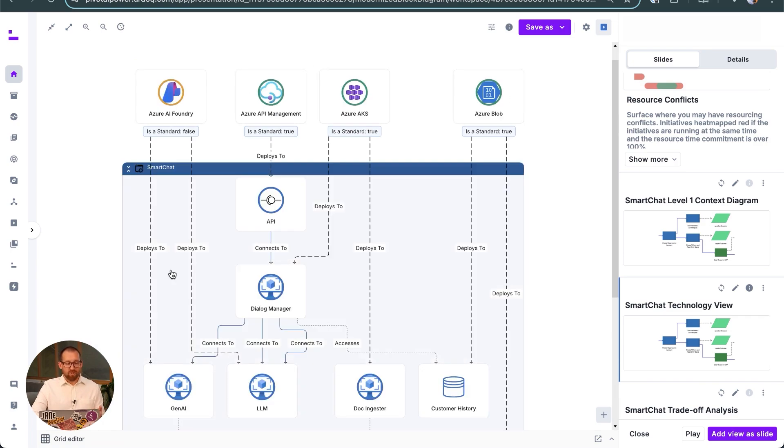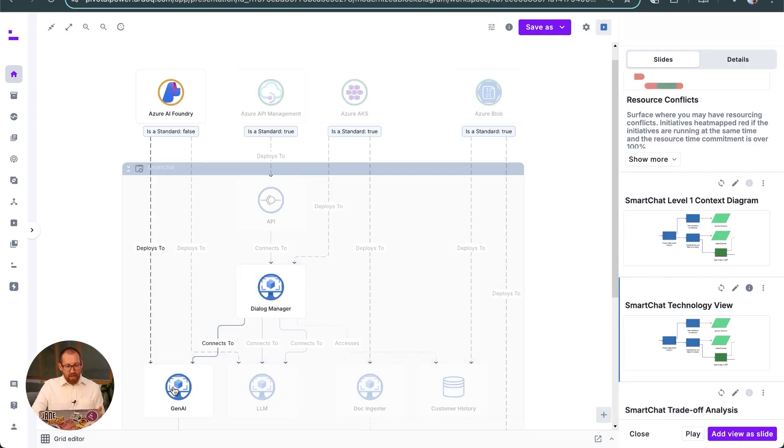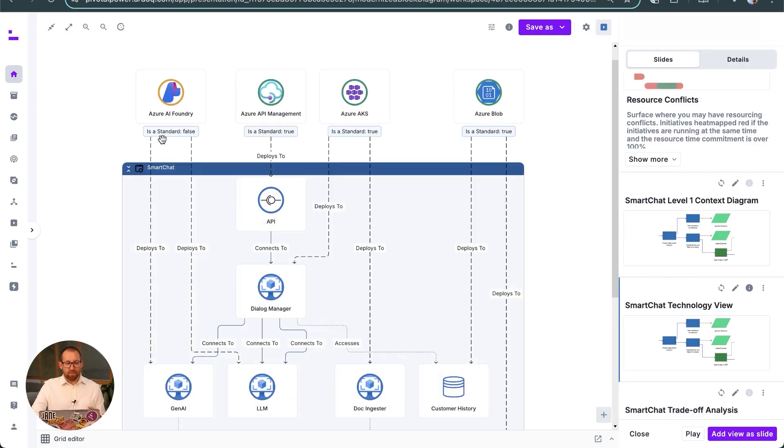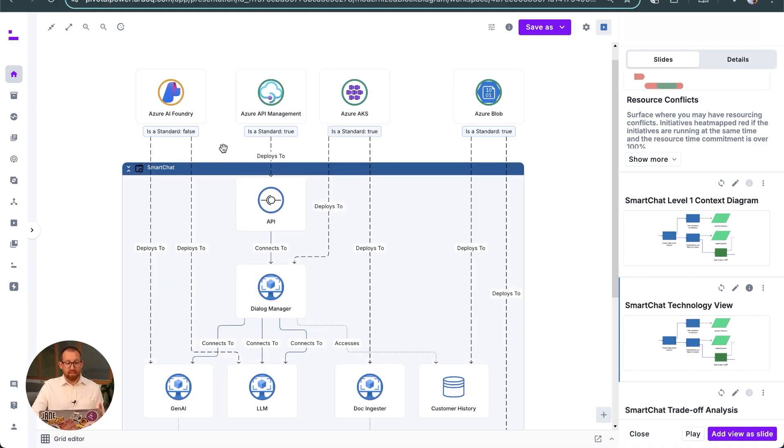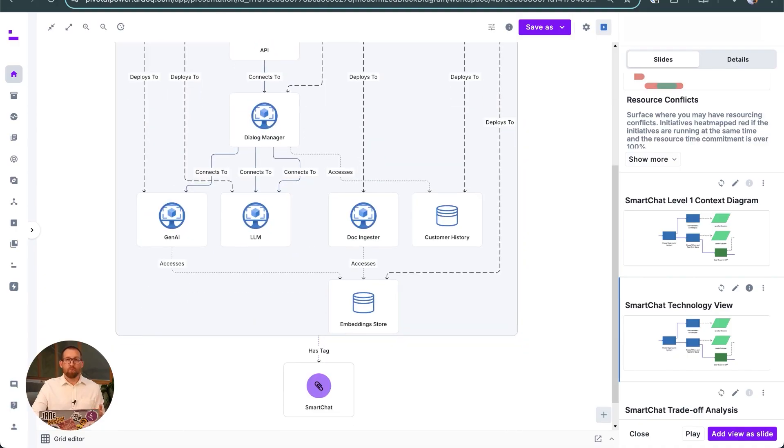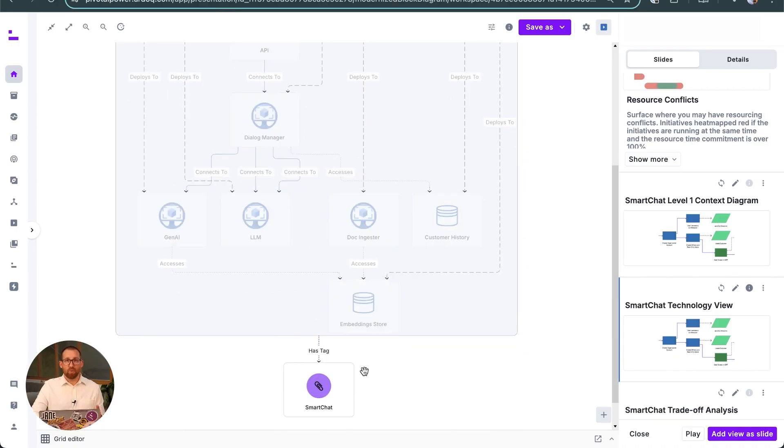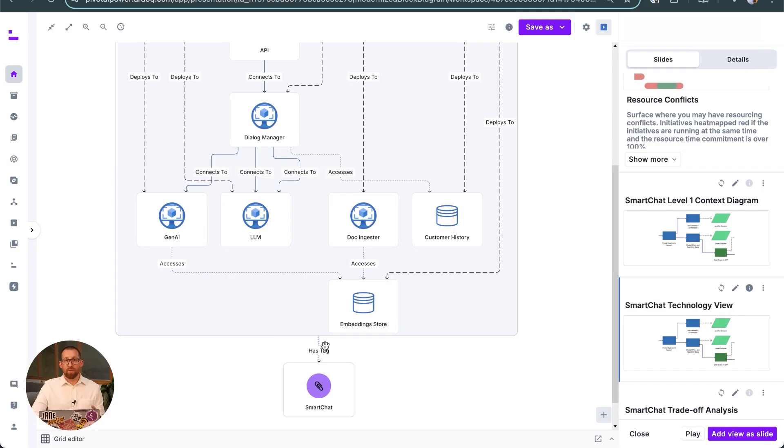Here's the Azure view showing which Azure services are being used by which solution components. We can see that Azure AI Foundry, highlighted here in yellow, is not yet an approved standard.